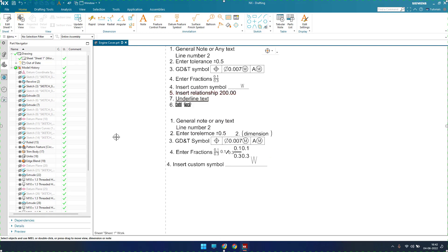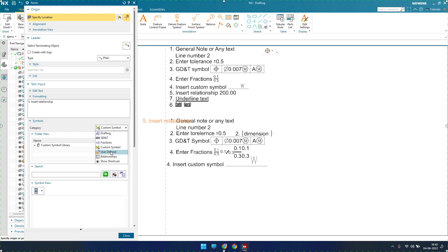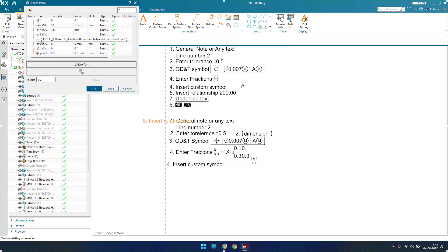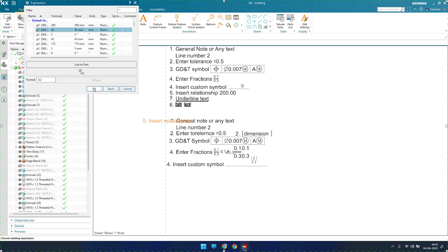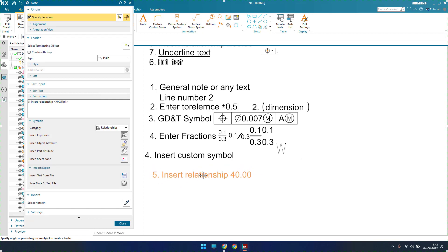Next we have insert a relationship. A relationship is nothing but a dimension created inside the modeling environment. Go to the fifth note — insert a relationship. Go to 'Insert Relationship' and you can select from a number of dimensions. For example, if you have a fillet in any modeling, you can mention the fillet dimension with a value like F1. Select F1 and insert it. Whatever dimension or fillet value is set in the model will appear in the note. Place it here.